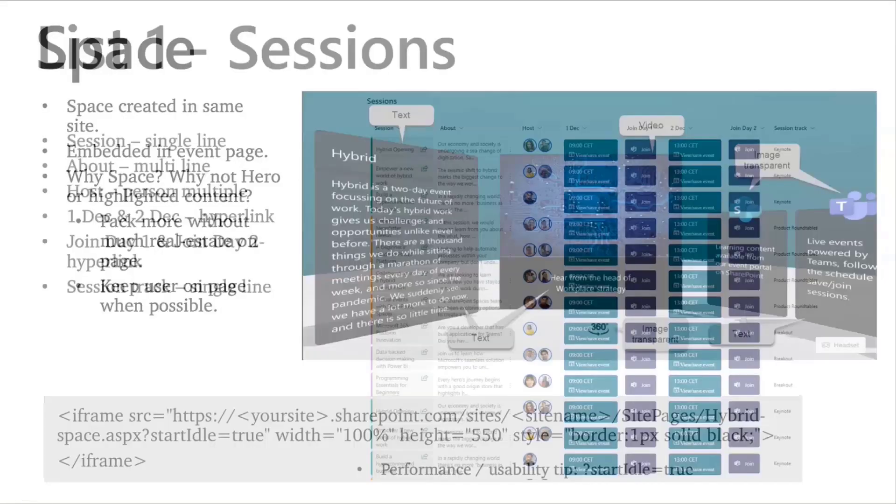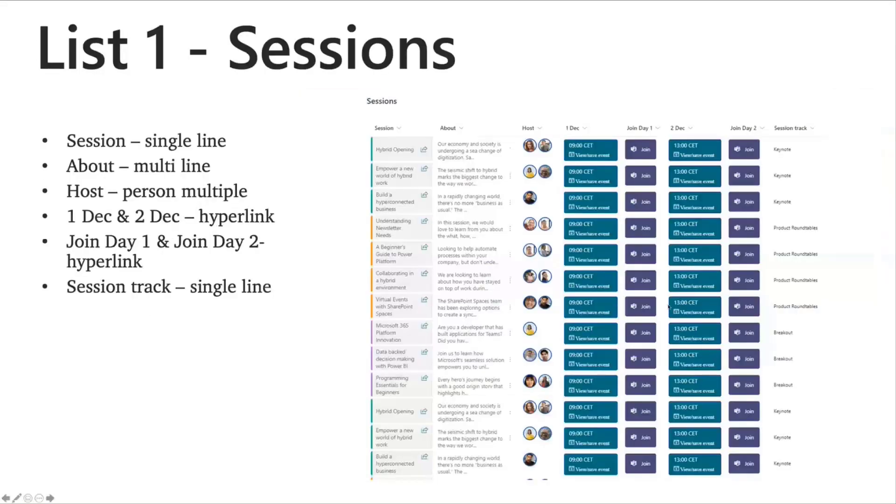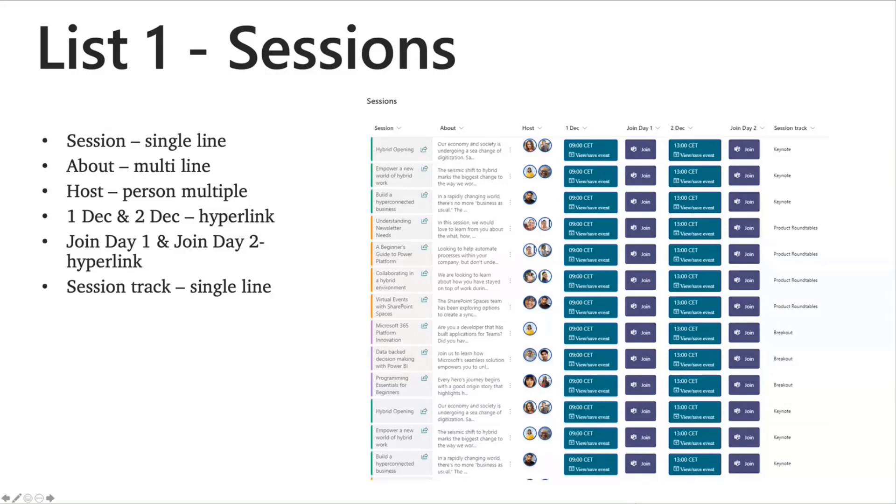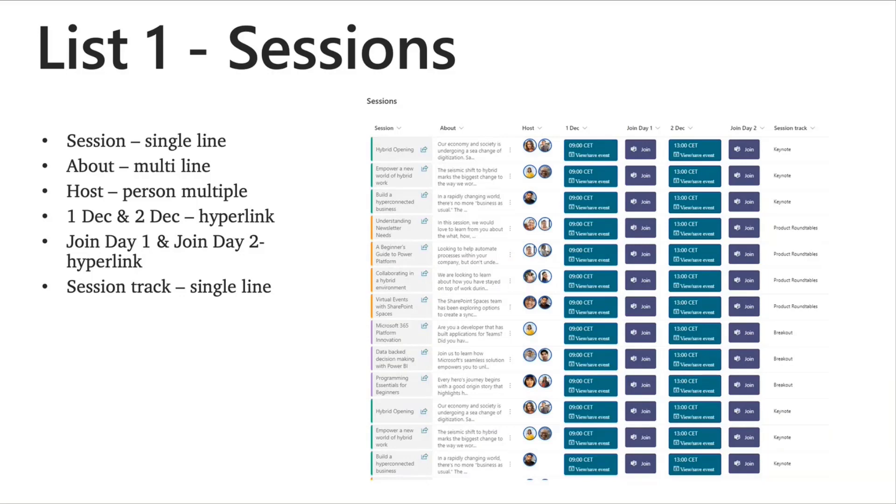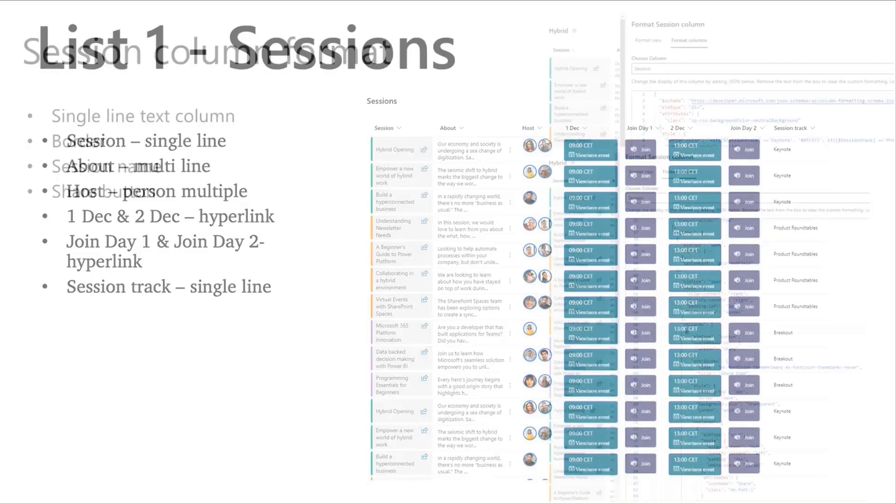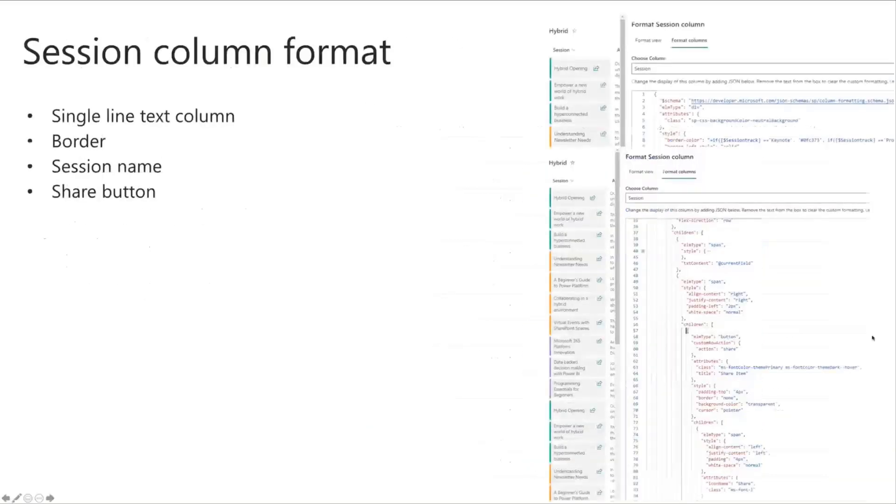Moving on. So I'll talk about the lists that I have on the event page. So the first list is the sessions list. Here I have these columns, sessions, single line text column. About is a multi-line column. Host is a multiple person column. I have four hyperlink columns, which I showed. Two of them for the event links and two of them for the join links for the Microsoft Teams live events and a session track, which is a single line text. So in terms of the backend setup, what I've done is column formatting for each of these columns.